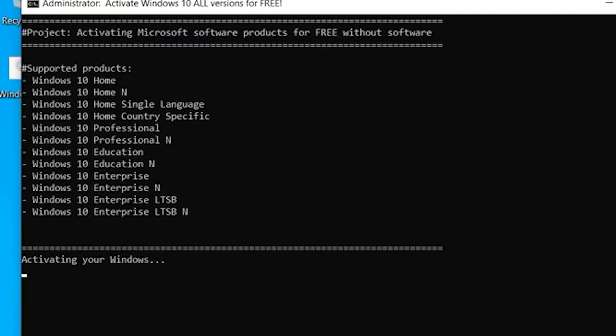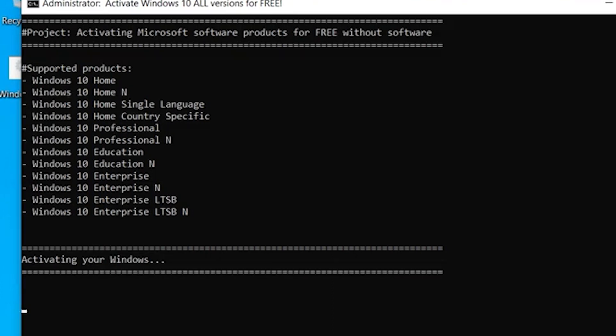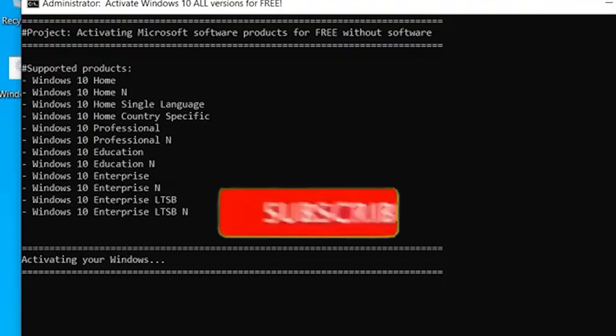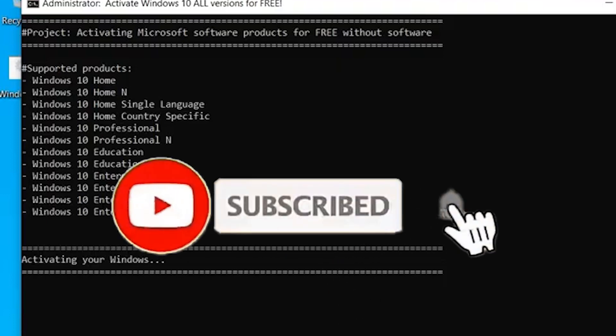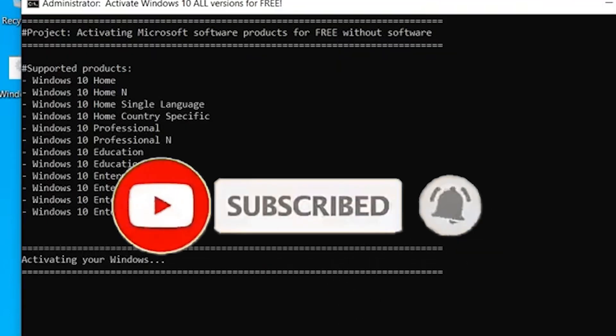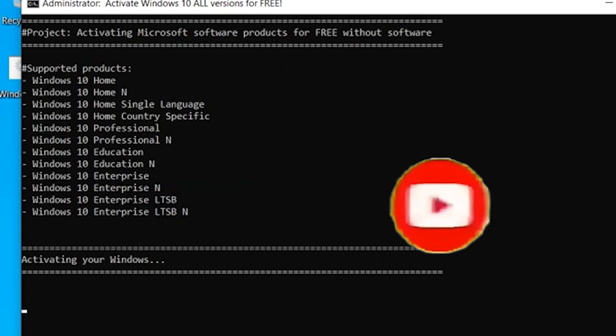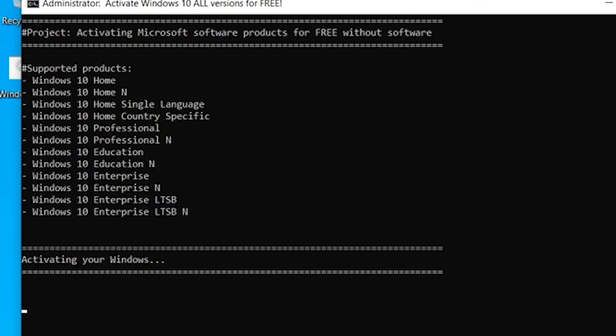Yes, and here you can see it's activating your Windows. Here we can see supported products. On this time, you can subscribe to our channel for more helpful videos like this.